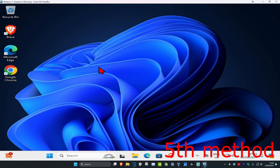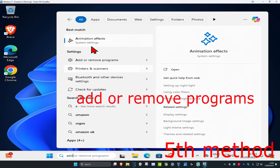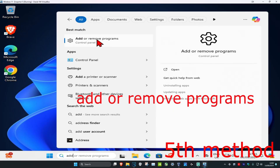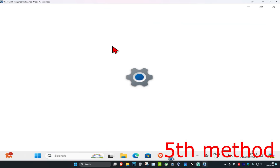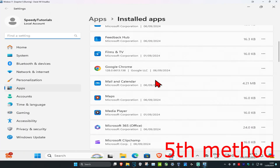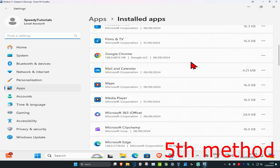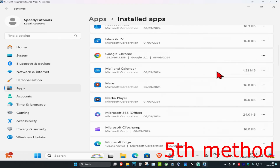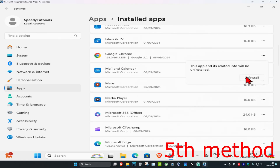For the fifth method, head over to search and type in add or remove programs. Once you're there, scroll down till you find Google Chrome, click on the three dots, click on uninstall, and then uninstall it. Then just reinstall it again.